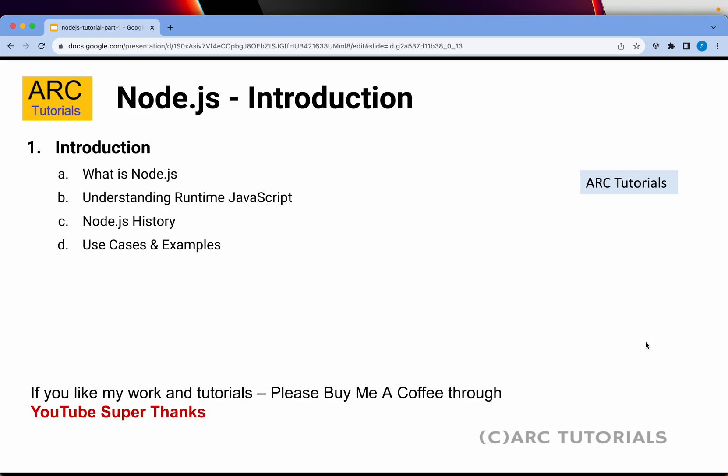I am very excited to cover this entire series for you. Please do hit that like button to keep encouraging and motivating me. Thank you in advance. Today we are going to cover the introduction of Node.js — what Node.js is, the runtime environment of JavaScript, a little bit about Node.js history, and its use cases and examples.